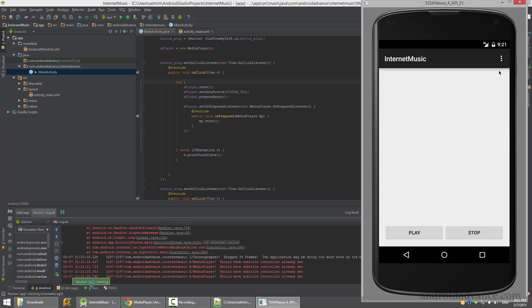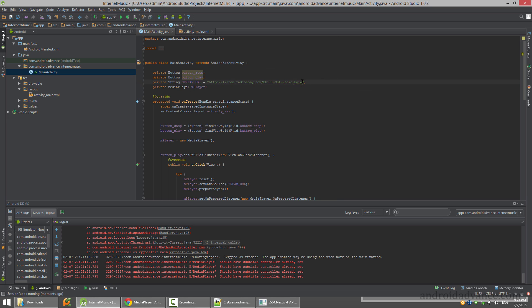You can replace this link with anything mp3, anything online.